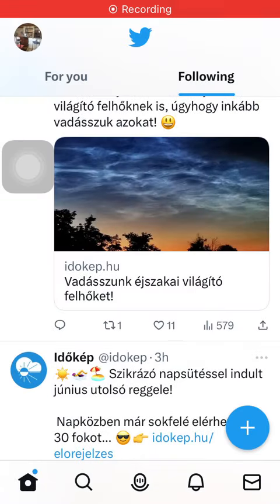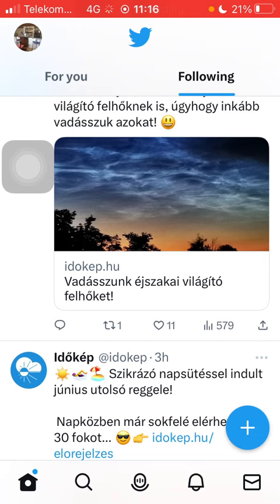Hello guys! In this video I'm going to show you how to allow information, or additional information sharing with business partners on Twitter.